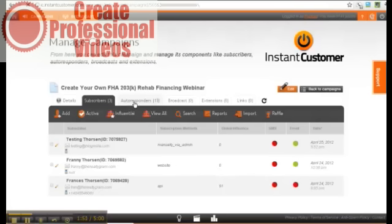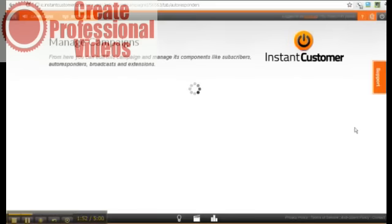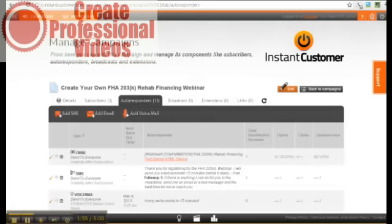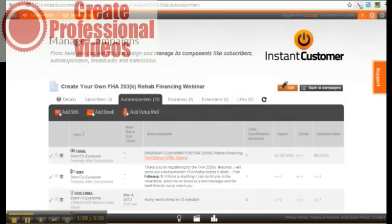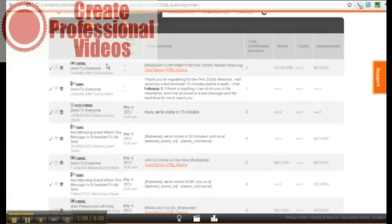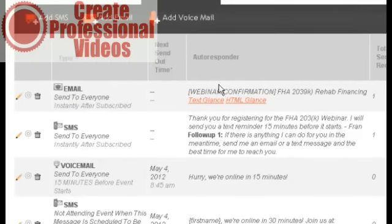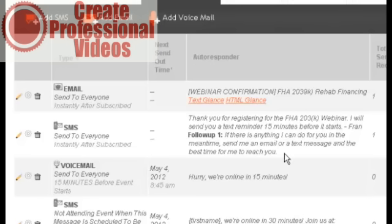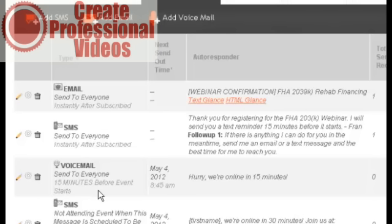I have 13 autoresponders set up to correspond to this campaign. I have an email set up to go to everybody as soon as they register for the webinar. I also have an SMS message that I can deliver to their cell phones right after they register if they give me their cell phone number. I have a voicemail message that I can send to everybody 15 minutes before the event. I have a message in this system in my own voice that encourages people to go to their email and sign up, and that goes right to their cell phone voicemail. That's a wonderful technology.